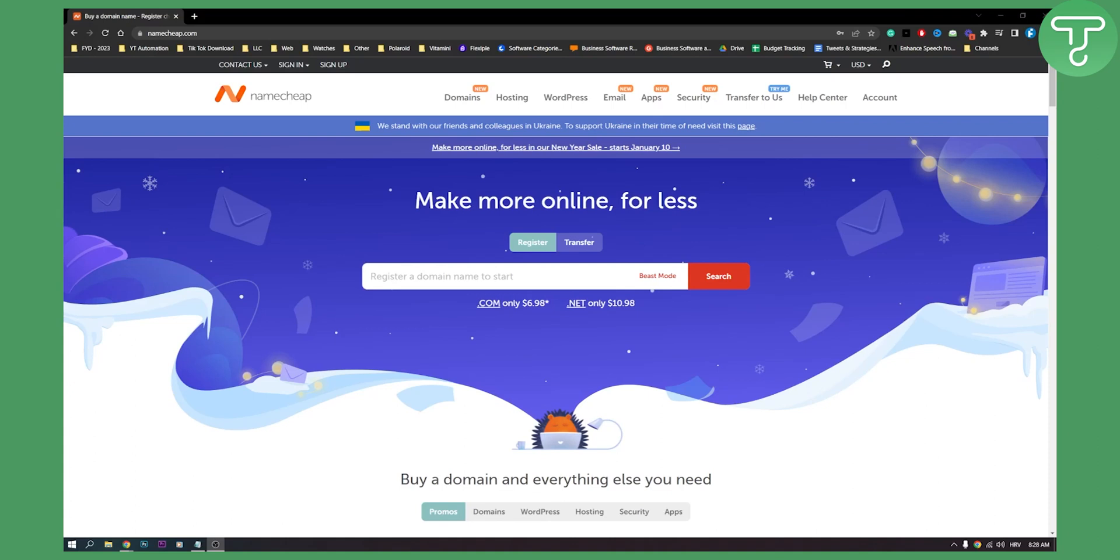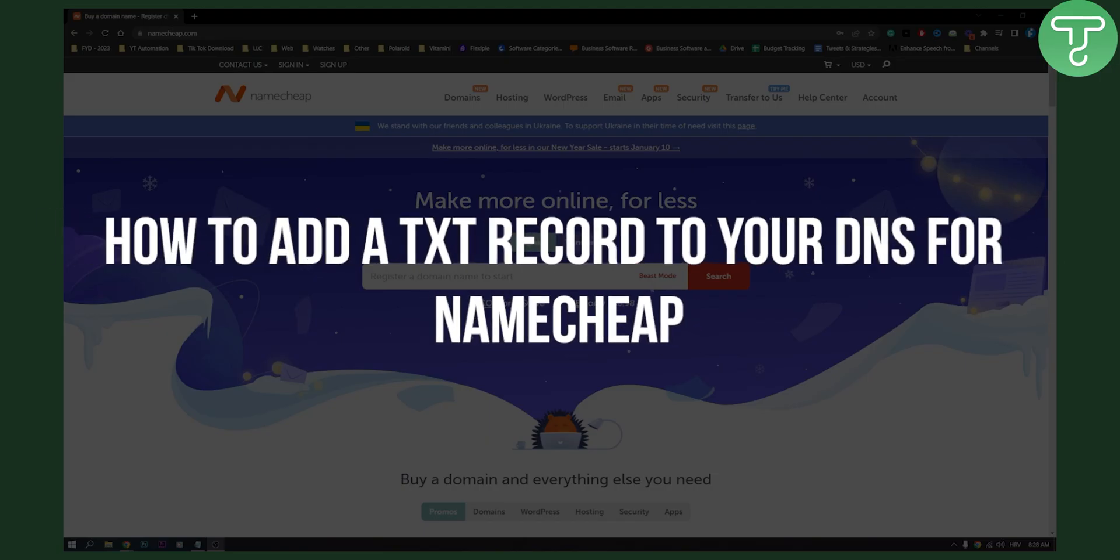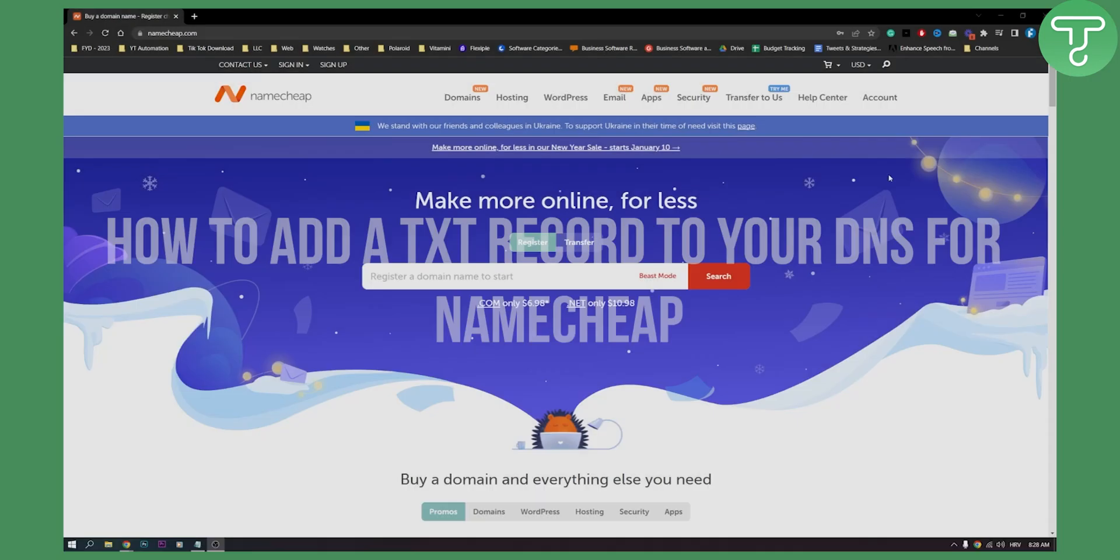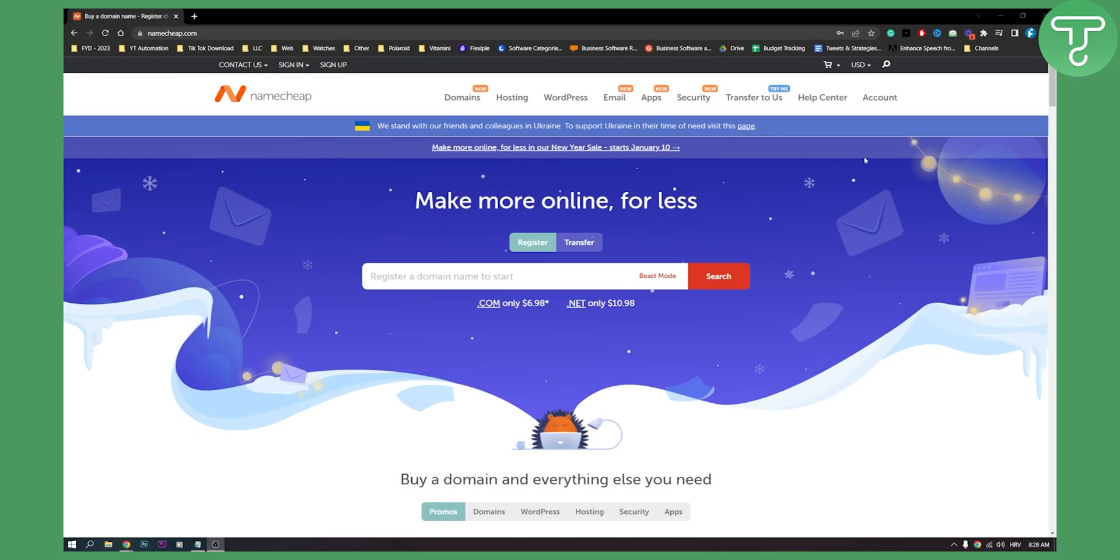Hello everyone, welcome to another video. In this video, I will show you how to add a TXT record for a domain in Namecheap.